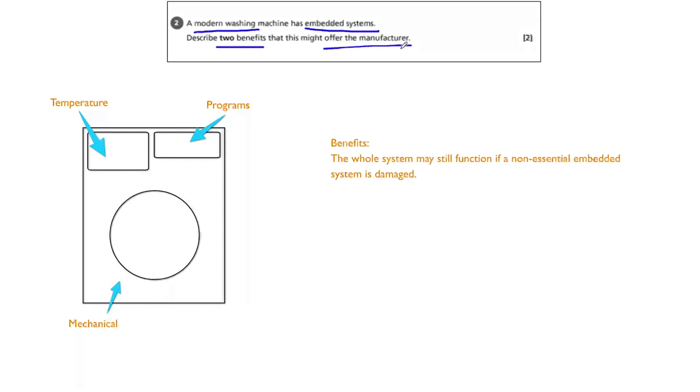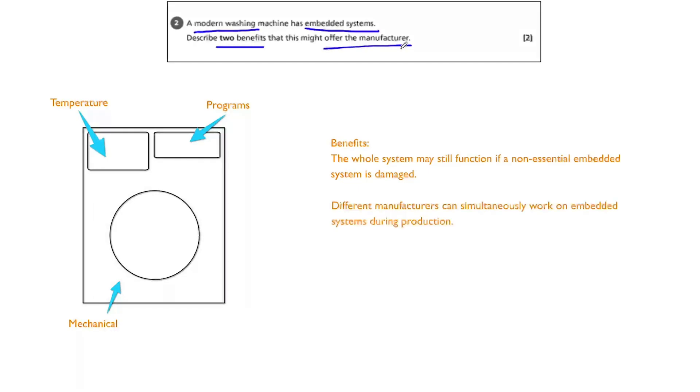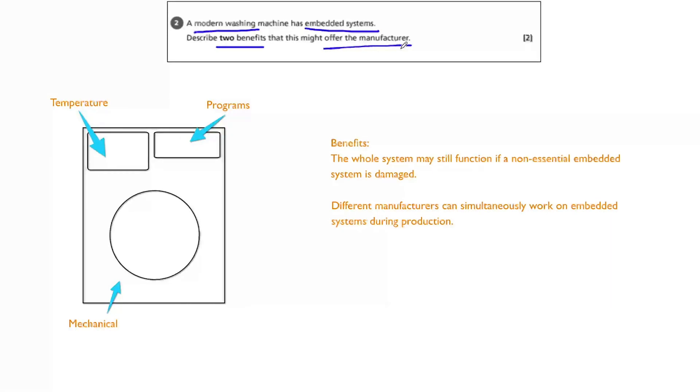First of all, the whole system may still continue to function if a non-essential embedded system is damaged. And different manufacturers can simultaneously work on embedded systems during production. Stating these two benefits would get you the two marks.